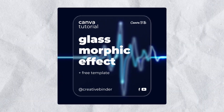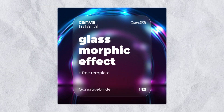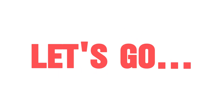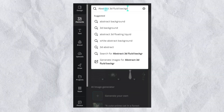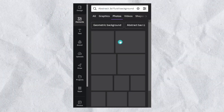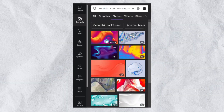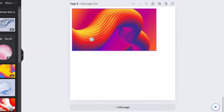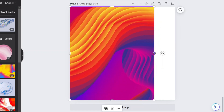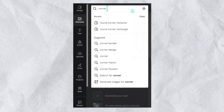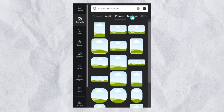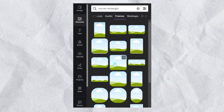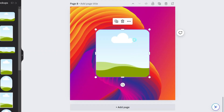In this tutorial we're going to create a glassmorphic effect in Canva. First, select an image that will form the base of your design — look for an abstract 3D fluid background and insert it onto your canvas, stretching it to cover the entire area. Next, find a frame with rounded corners, insert it, and adjust its size and position to suit your design.